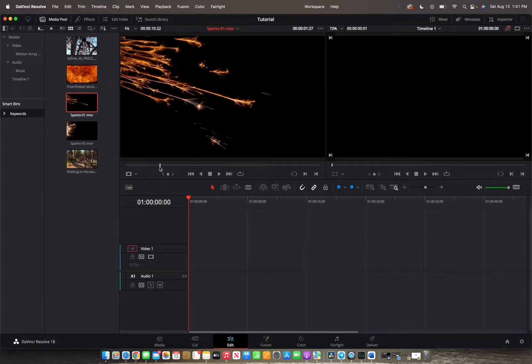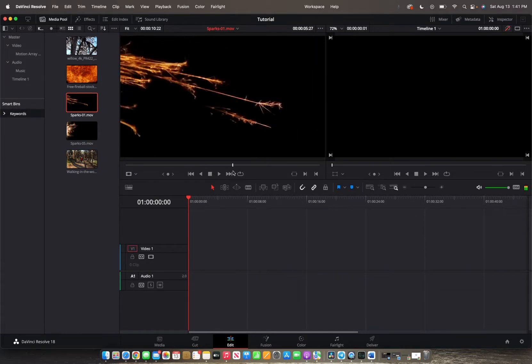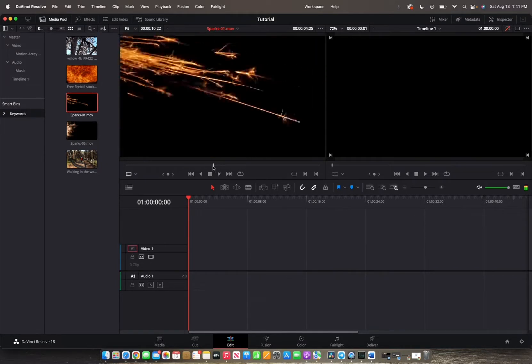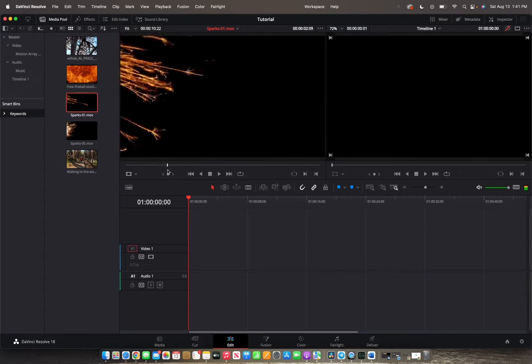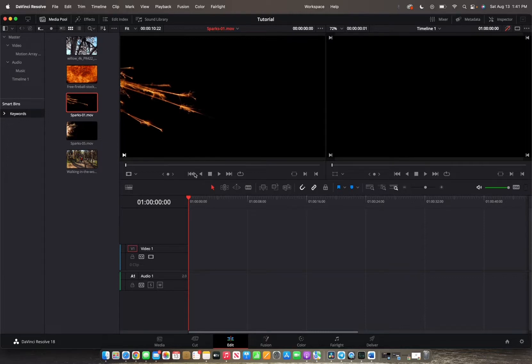And we can use the scrubber bar to locate what part of the clip we want to put into the timeline. Or we can actually just go from the beginning and press the space bar or the L keypad to play it over.